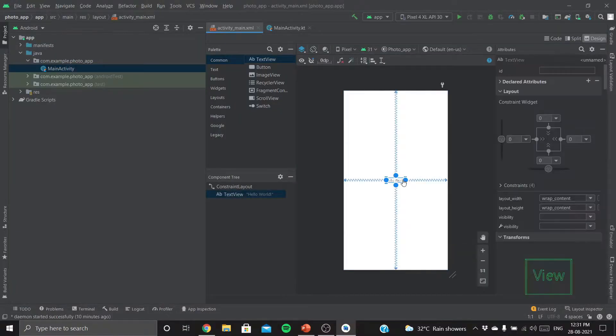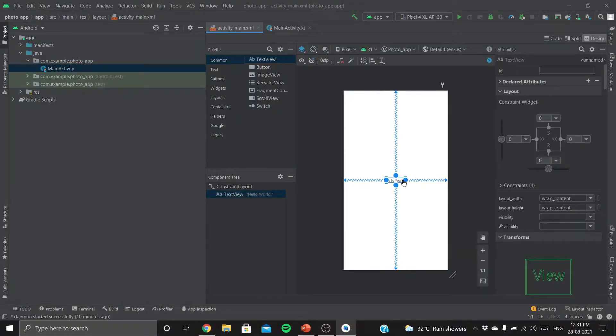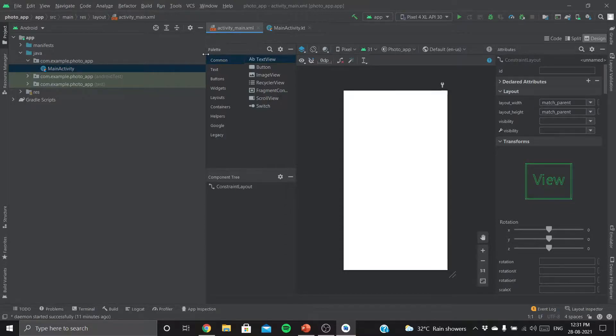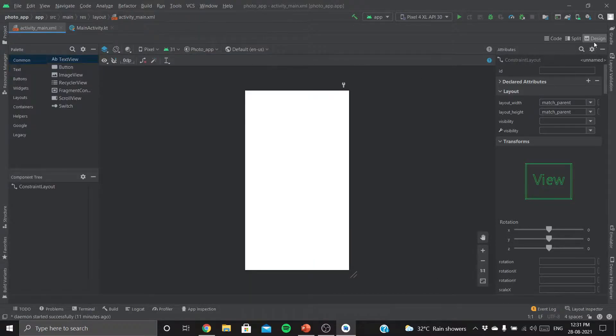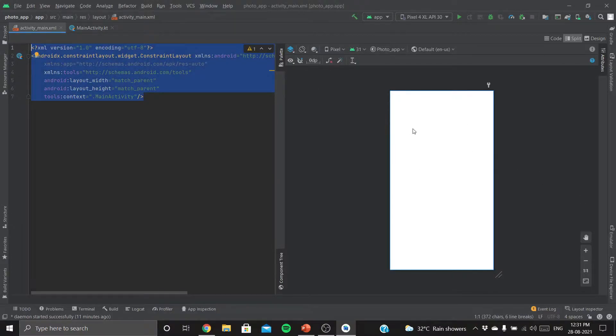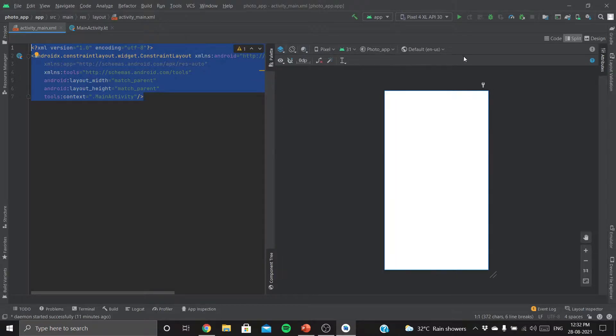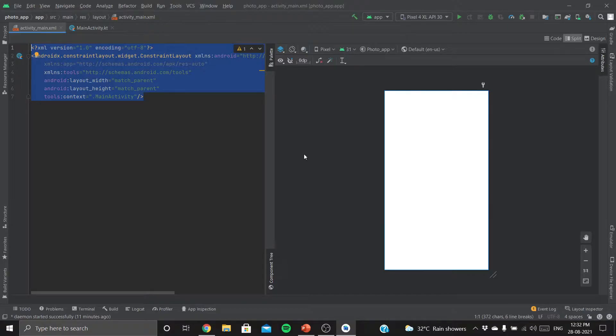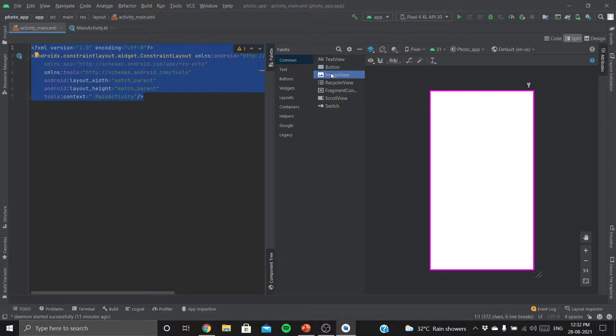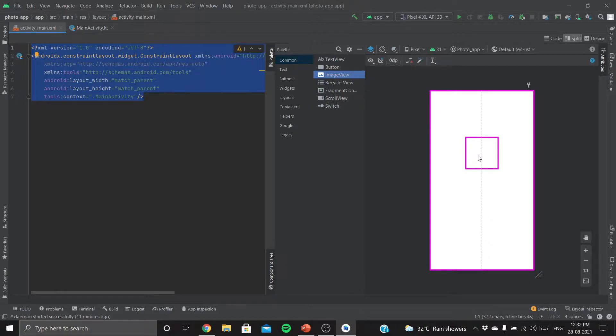So this is our UI page, user interface. Let's delete this Hello World because we don't need that. This is our XML code and this is our design. We are going to add an image to our screen. For that, go to Palette and look for ImageView. Let's drag the ImageView and paste it here.